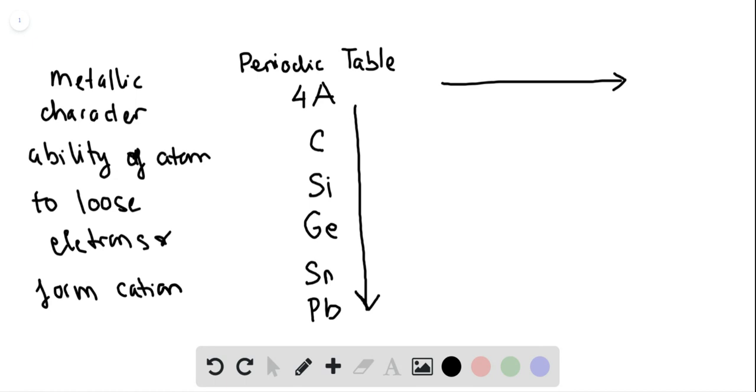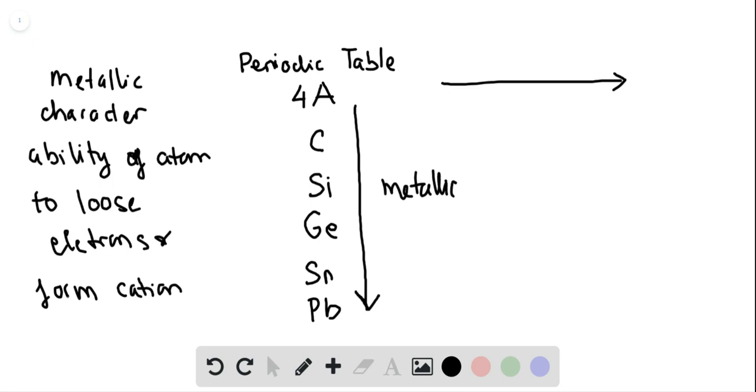So when you move from the top to the bottom within the same group in the periodic table, the ability to lose electrons will increase, and so the metallic character will also increase, following this direction.